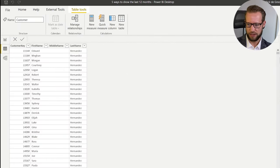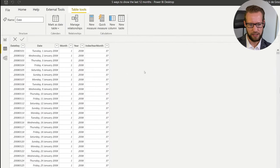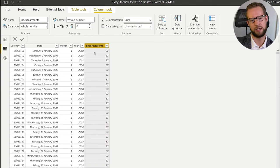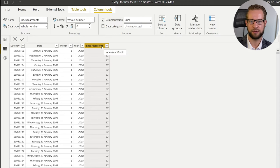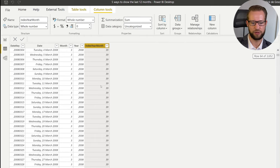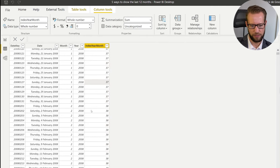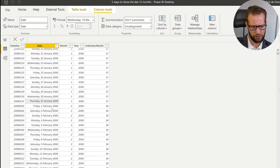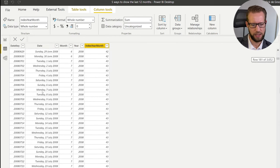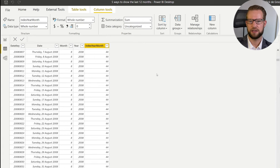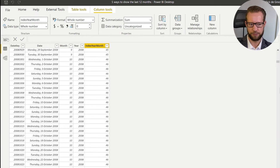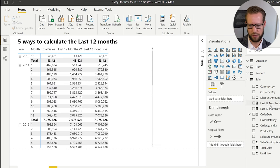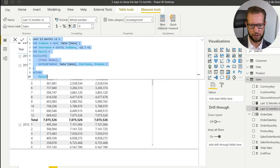For version three, we need to look at the data model. In the date table I've added an index for the year-month number. This index column shows an increment for each month — so going from January to February moves the index from 37 to 38 and it continues incrementing. The key benefit is that even when switching to a new year, the counter keeps going. We're going to leverage this in our next formula.